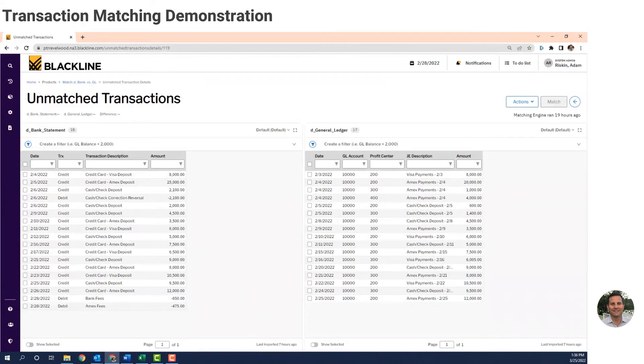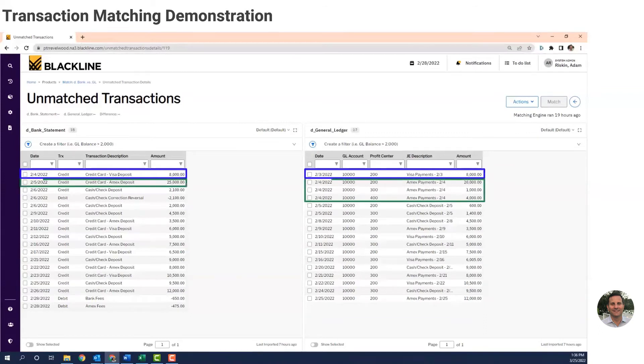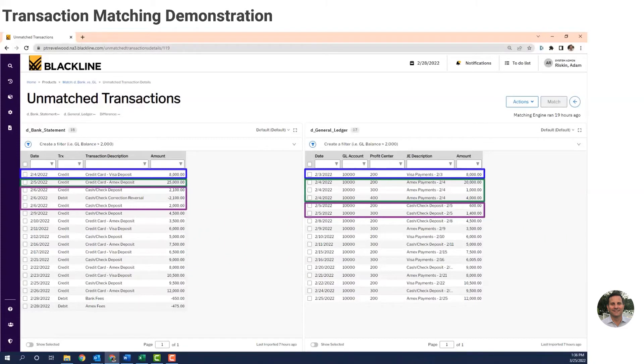This looks almost identical to the Excel file from before. The bank statement records are on the left and the general ledger transactions are on the right. Let's look at the different logic needed to match these records. I have some records that are a one record to one record match, some that's a one record to many records match, and some that are many records to many records match. So that's the three different sets of rules the system uses to match these files properly.